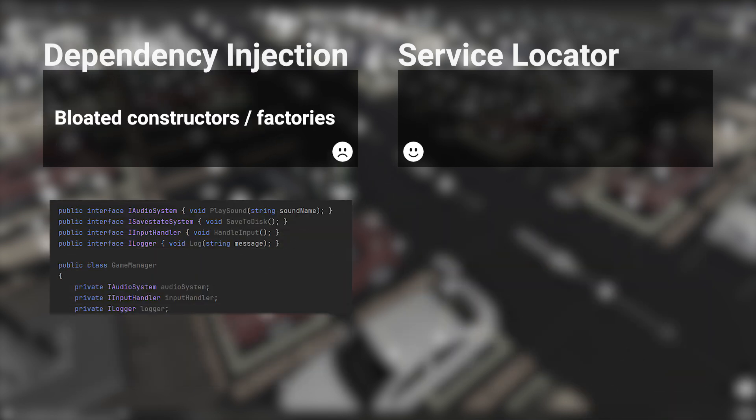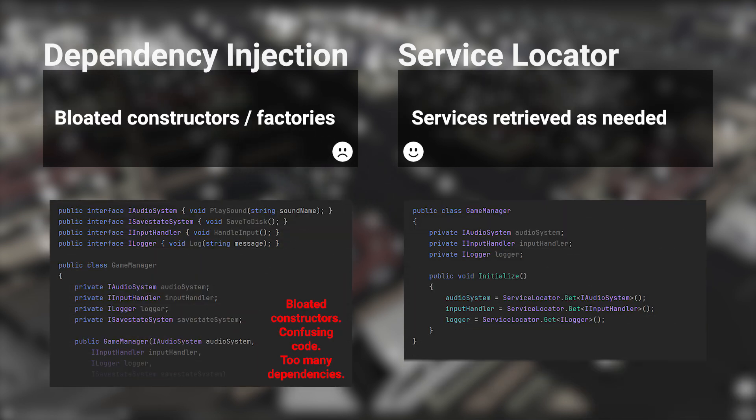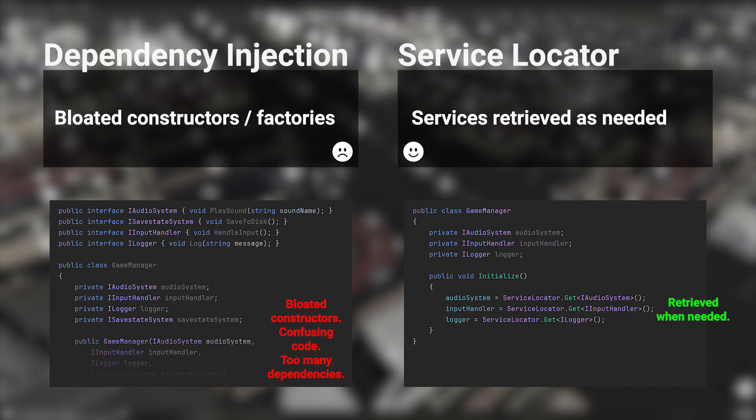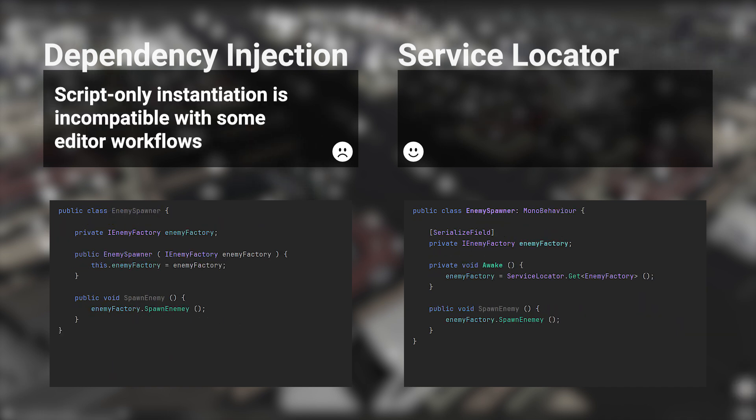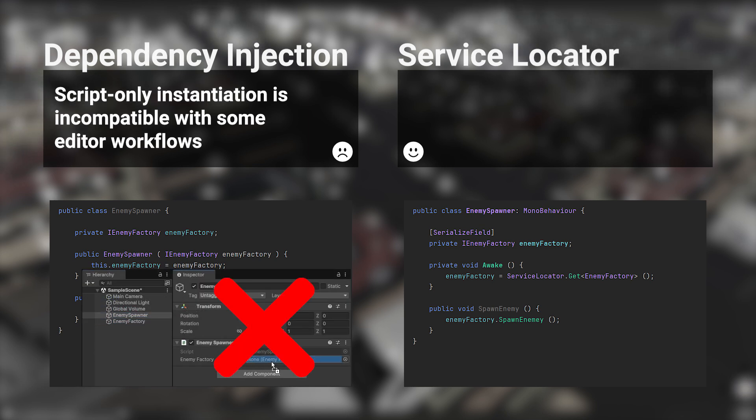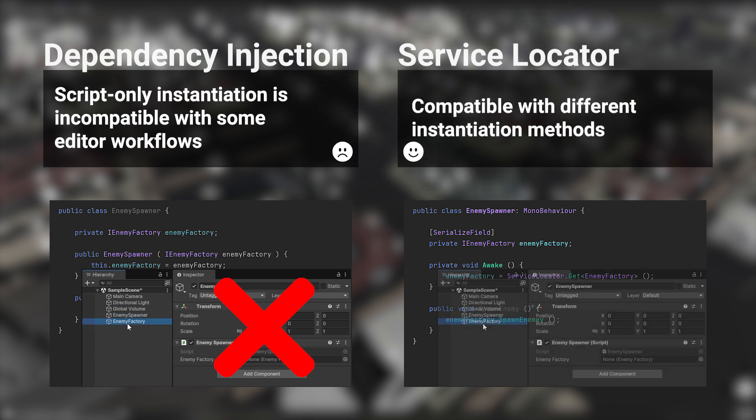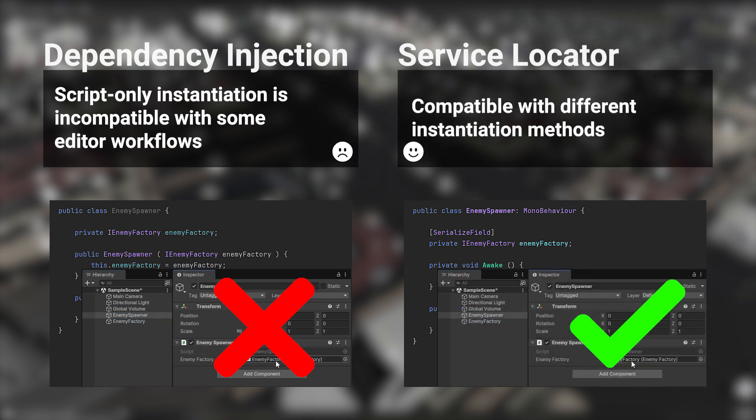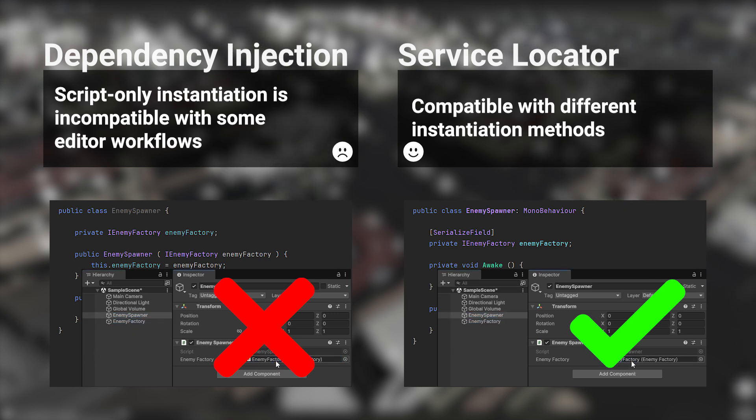Manual dependency injection can bloat constructors or factories, while a ServiceLocator retrieves services only when needed, keeping code clean. Moreover, dependency injection forces all objects to be instantiated by script. Script-only instantiation eliminates convenient editor workflows and runtime modifications, which can hurt development velocity in teams with mixed skillsets. A ServiceLocator can coexist with other instantiation methods, even supporting self-initializing components, eliminating the need for a complex spawner.